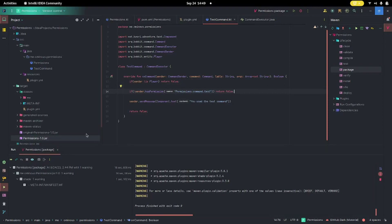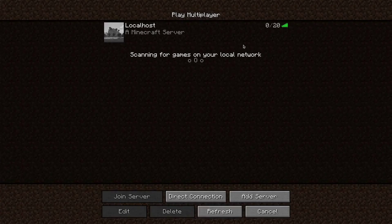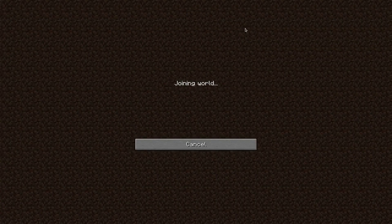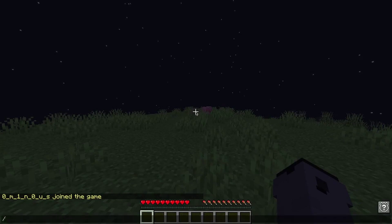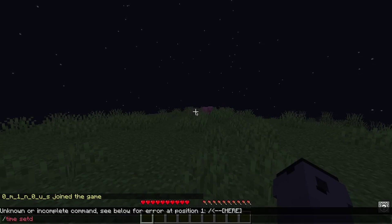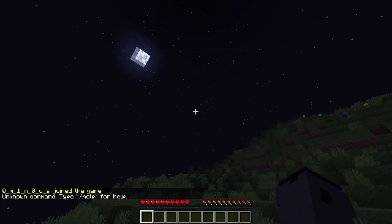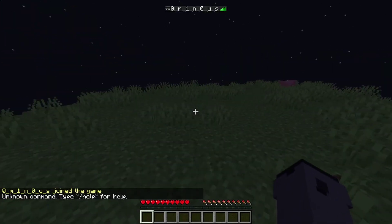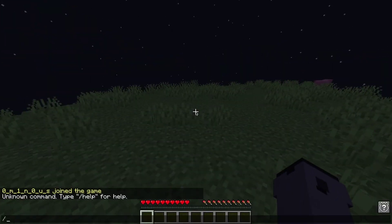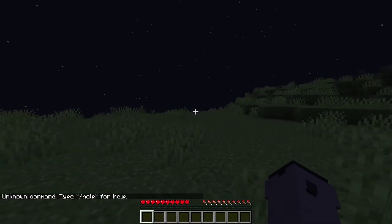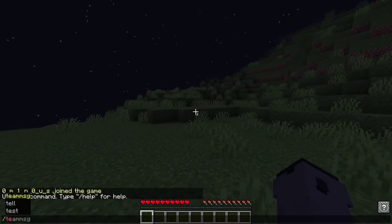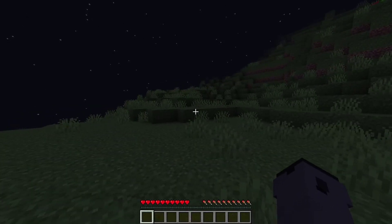Now let's build this and test it out. So now let's join — we're still not op, I try 'time set day' because it's night time, nothing works. I don't have op, and if we try to run our test command you can see that nothing happens at all because we don't have that permission.